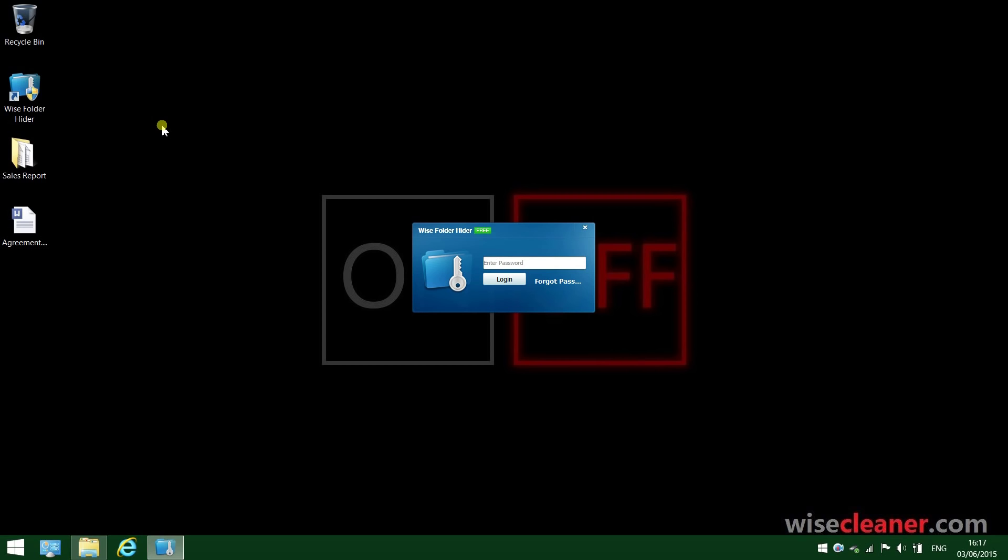It's pretty straightforward to hide files and folders with it. The first time you open it, you are prompted a window asking you to create your own password. Next time you run it, you just need to type in the password you set.